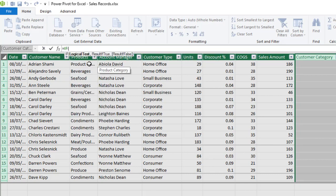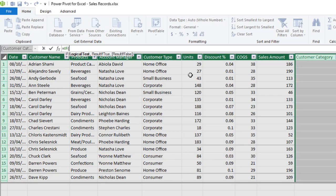So just like in Excel, we have the logical test to evaluate. So the logical test will be the name of my table and the column that we are interested in.